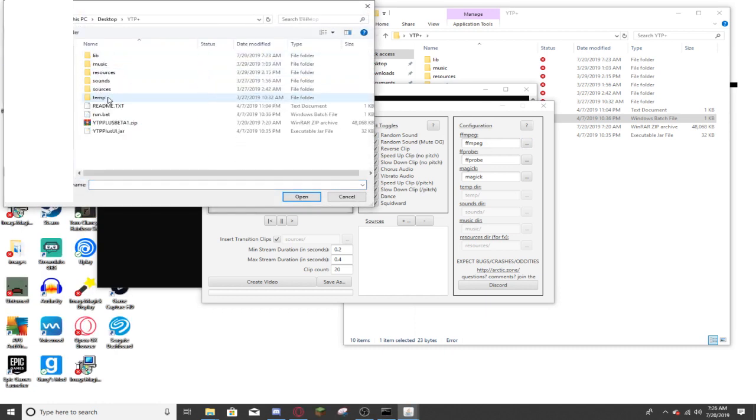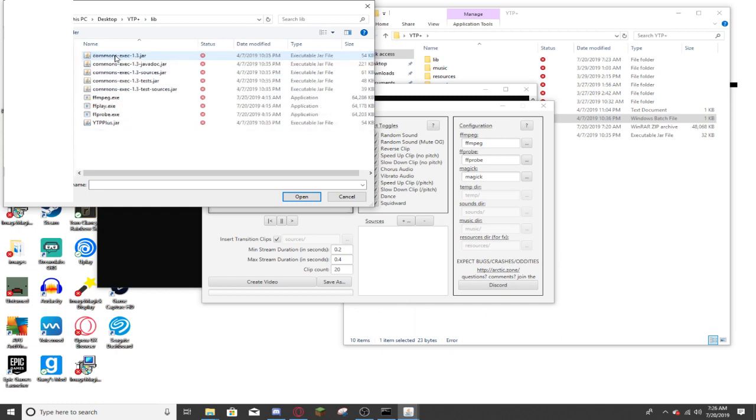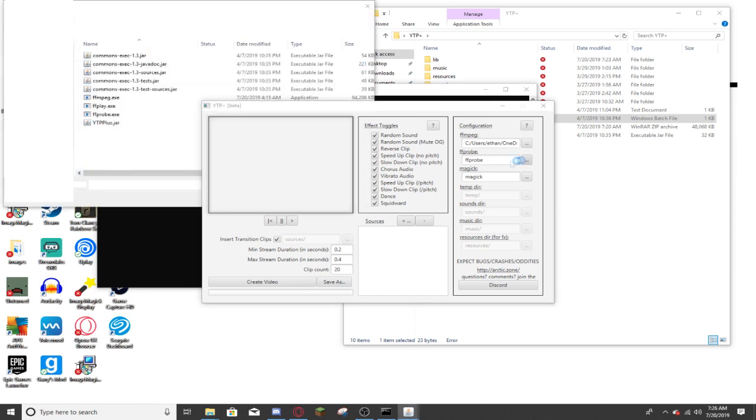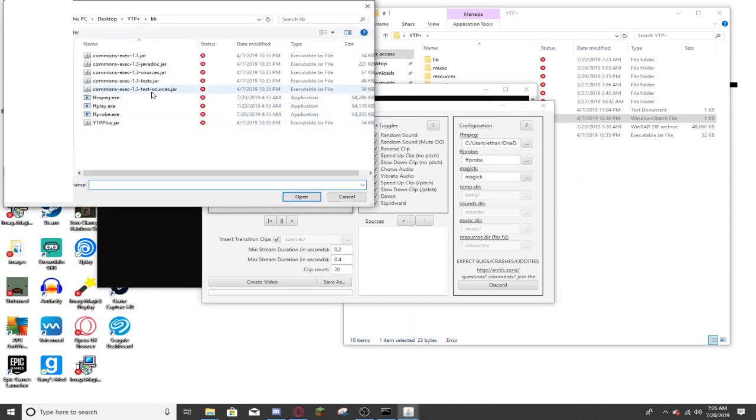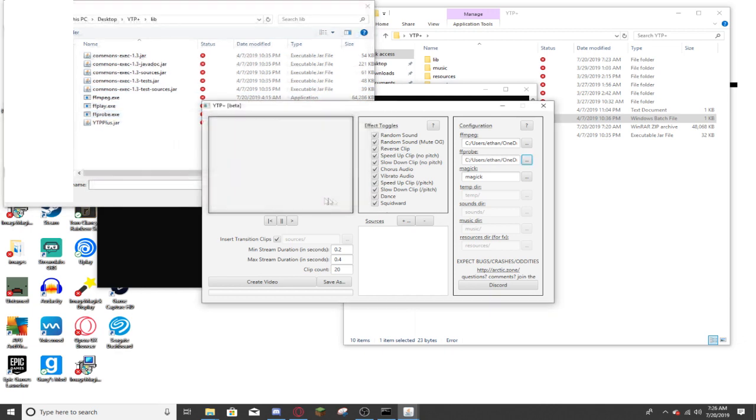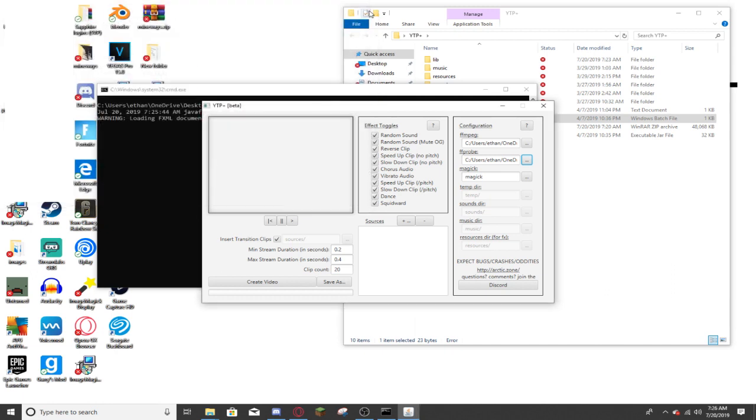Go to your ytp plus folder, go to lib, and open the ffmpeg.exe application that you downloaded and extracted into there earlier. Now you're going to want to go to ffprobe, and do the exact same thing, just open ffprobe.exe. That's it. Do not, and I repeat, do not do anything with the magic, the magic is fine.